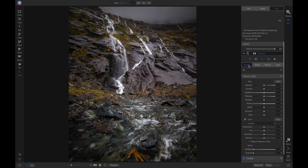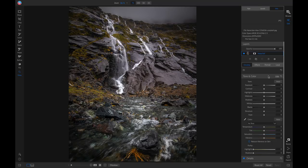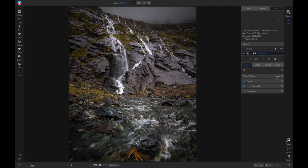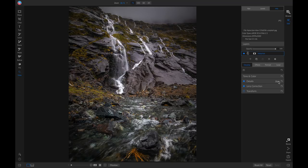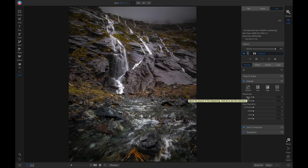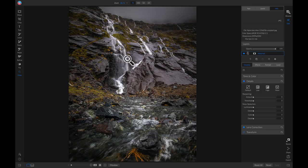So to apply sharpening inside of your develop tab, let's just click on our tone and color to hide it and then we can go into our details pane here and we can apply sharpening with this slider here. I'm just going to zoom in real quick so you guys can get a better view of the detail.